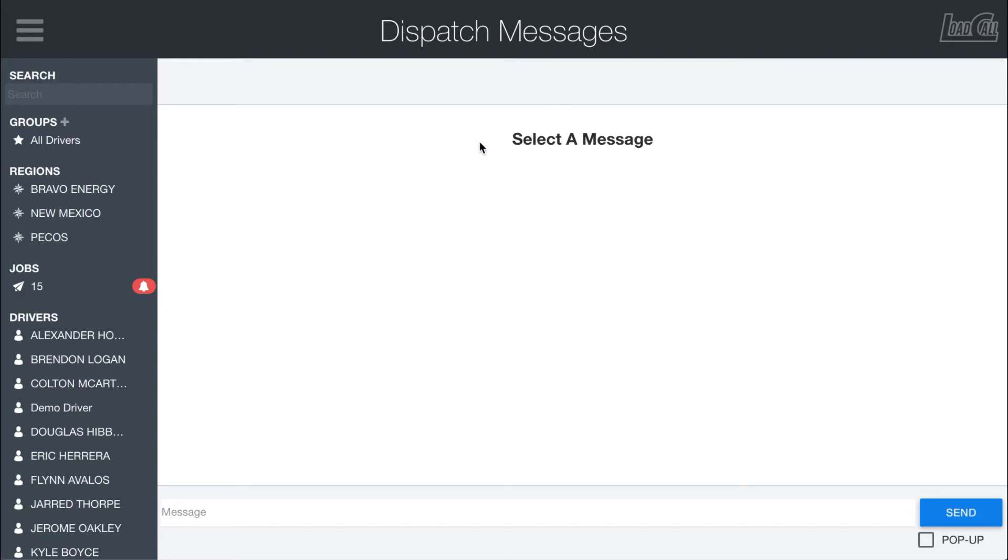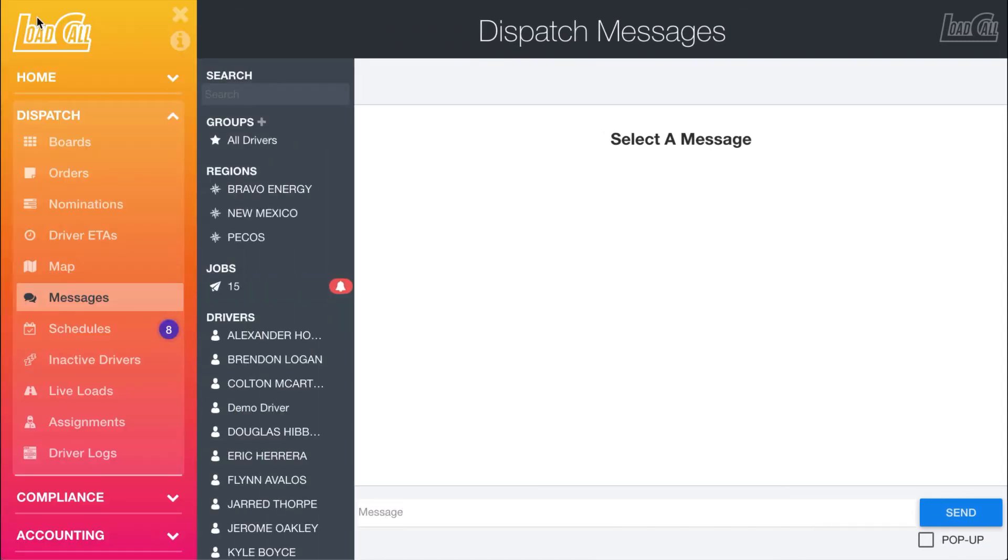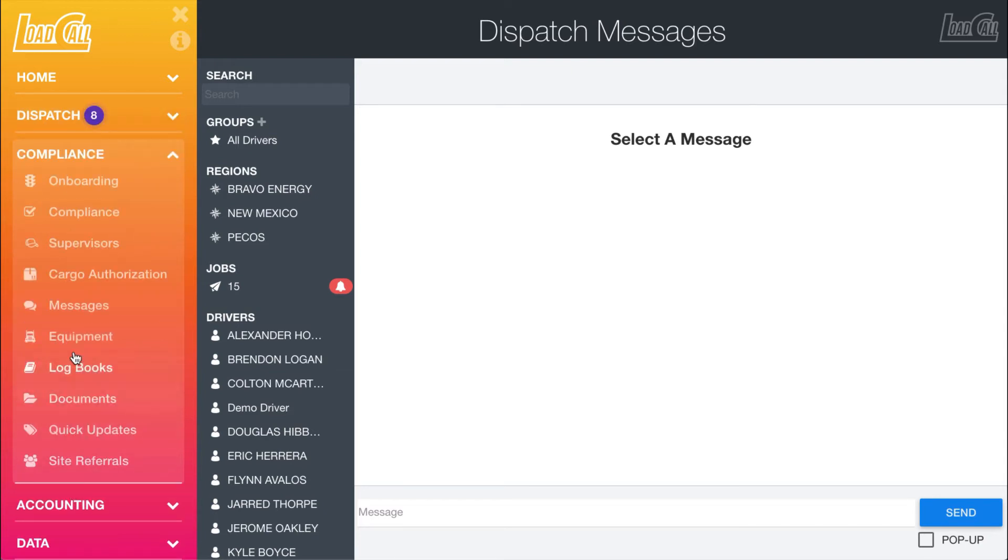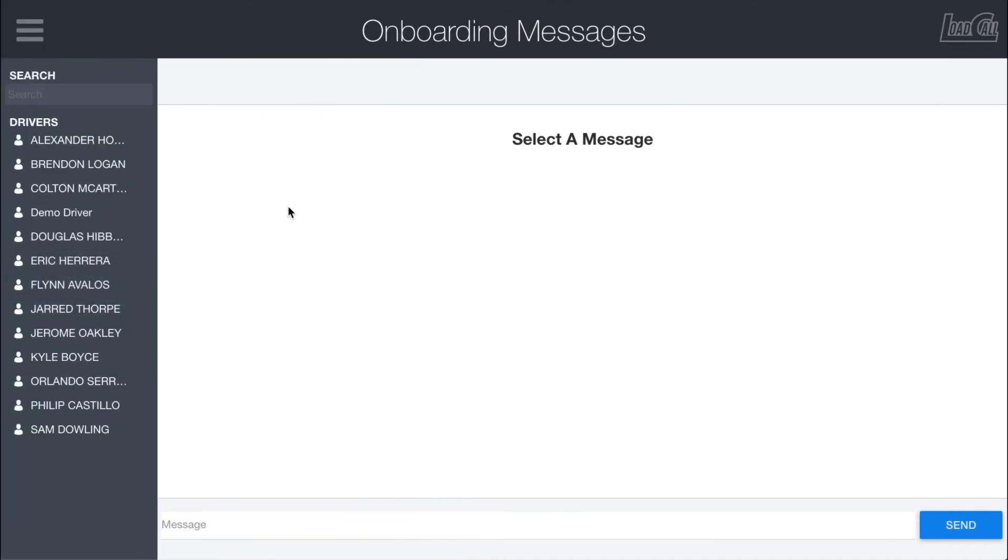Dispatch messages are used primarily by dispatch to communicate about operational matters, and that one will be found here in the messages tab underneath dispatch. But if I go underneath compliance, there is another messages page that is pretty much the same.